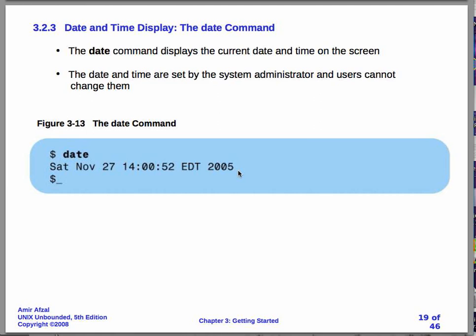The date command is used to find out what the date and time is on the current system that you're looking at. And of course, if you're logged into a computer somewhere else in the world, you might just see a different date or time than where you are. And we will run into these situations.